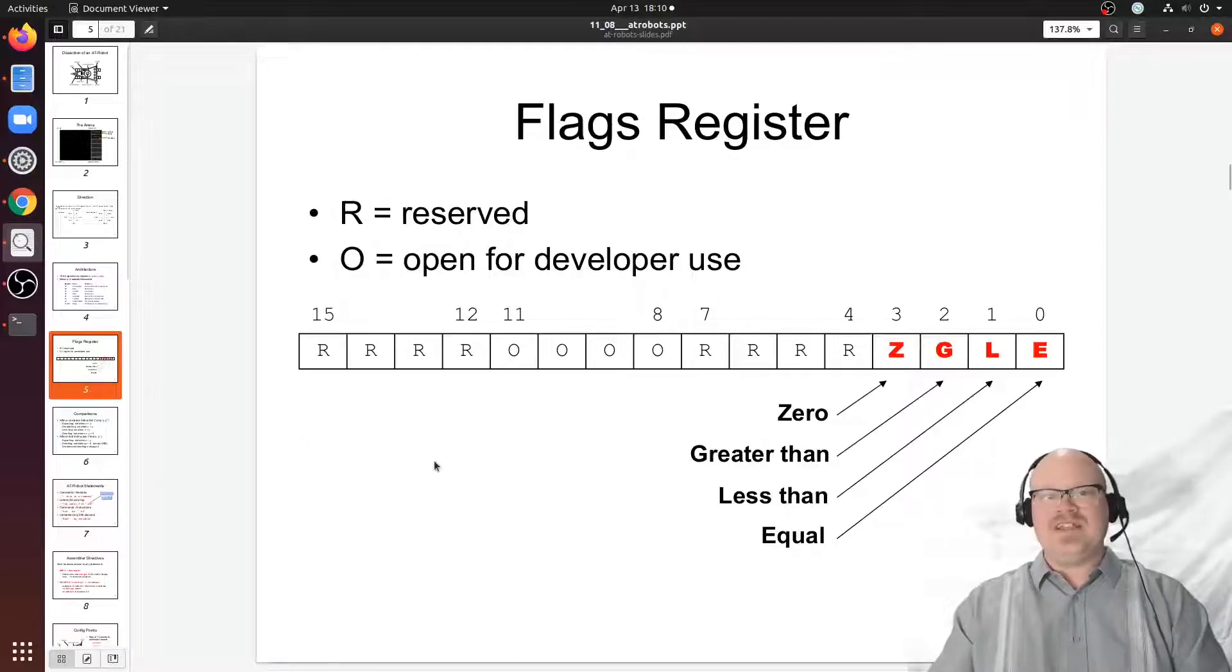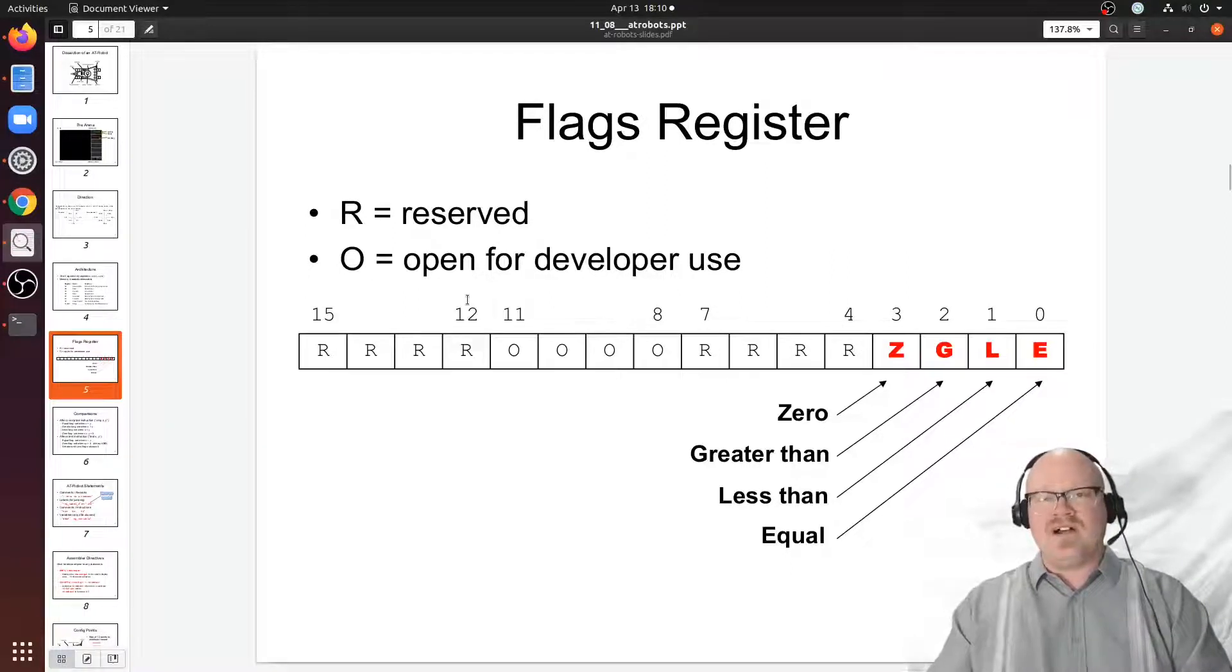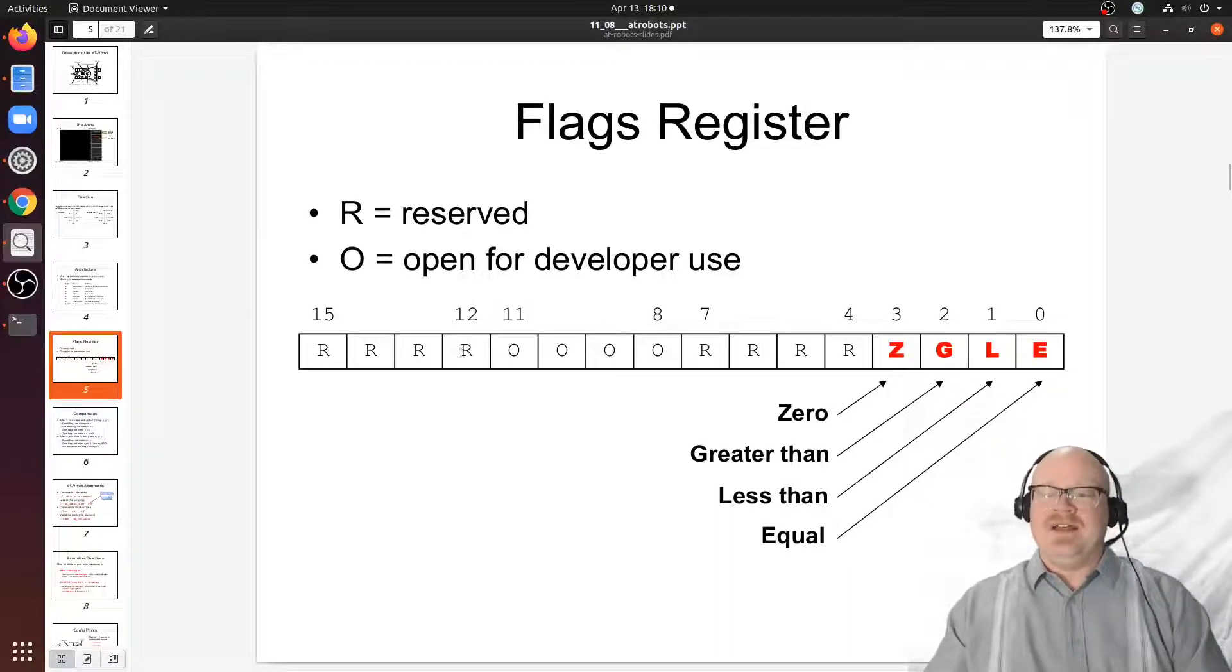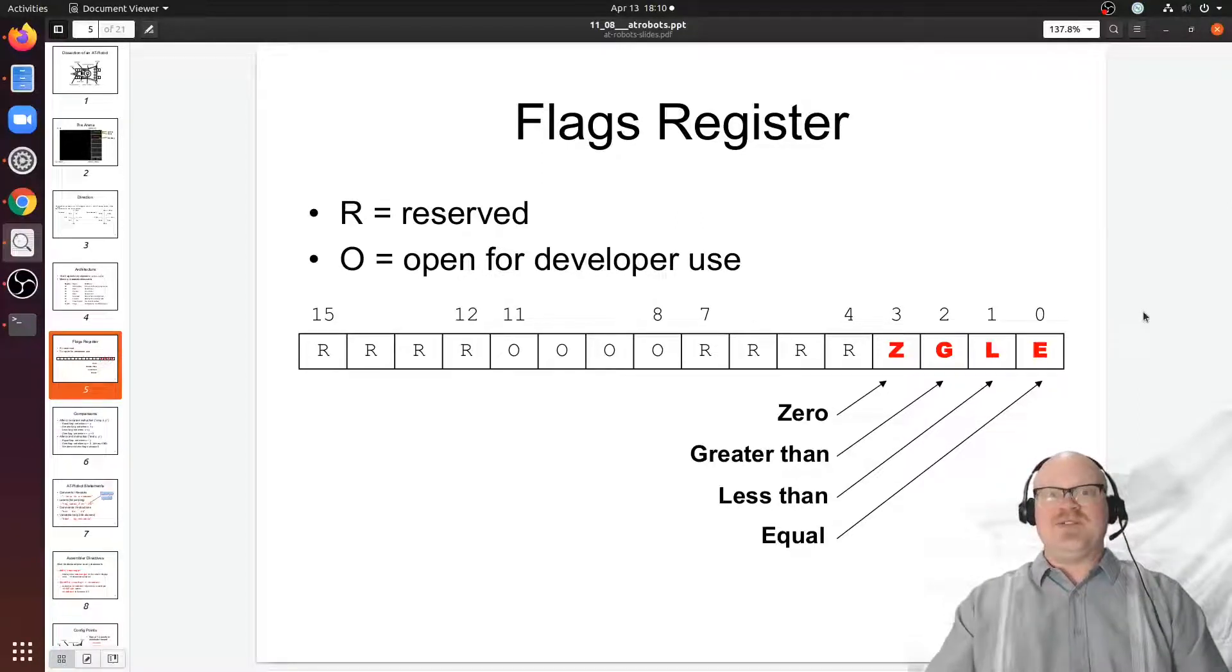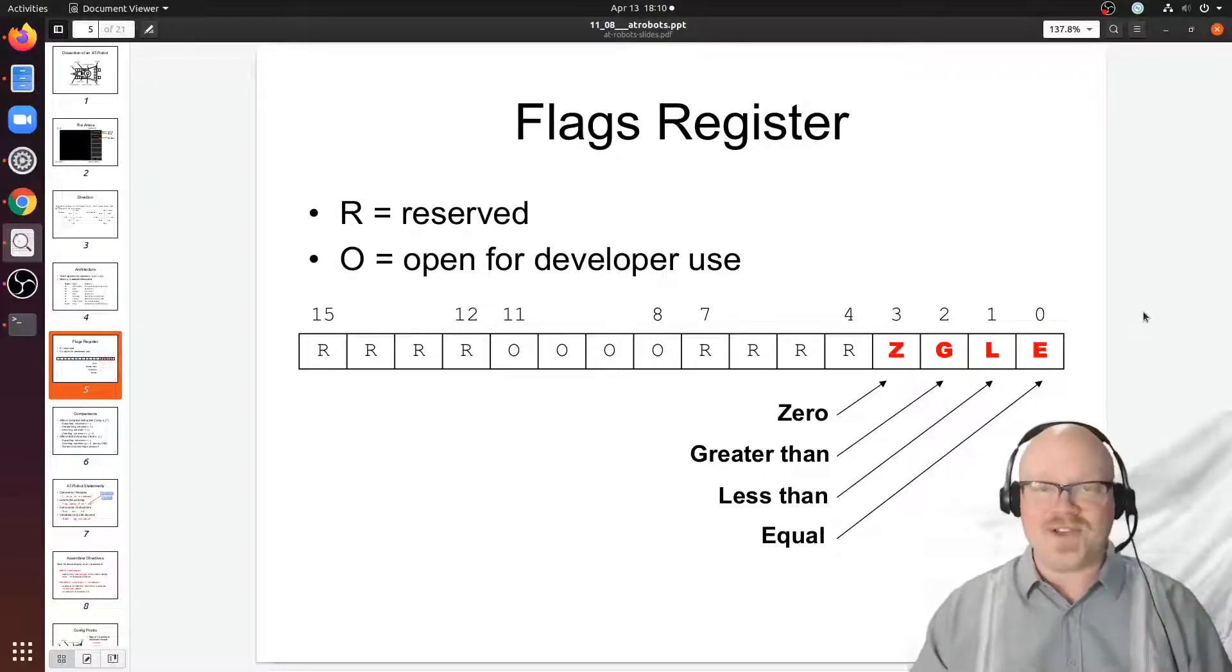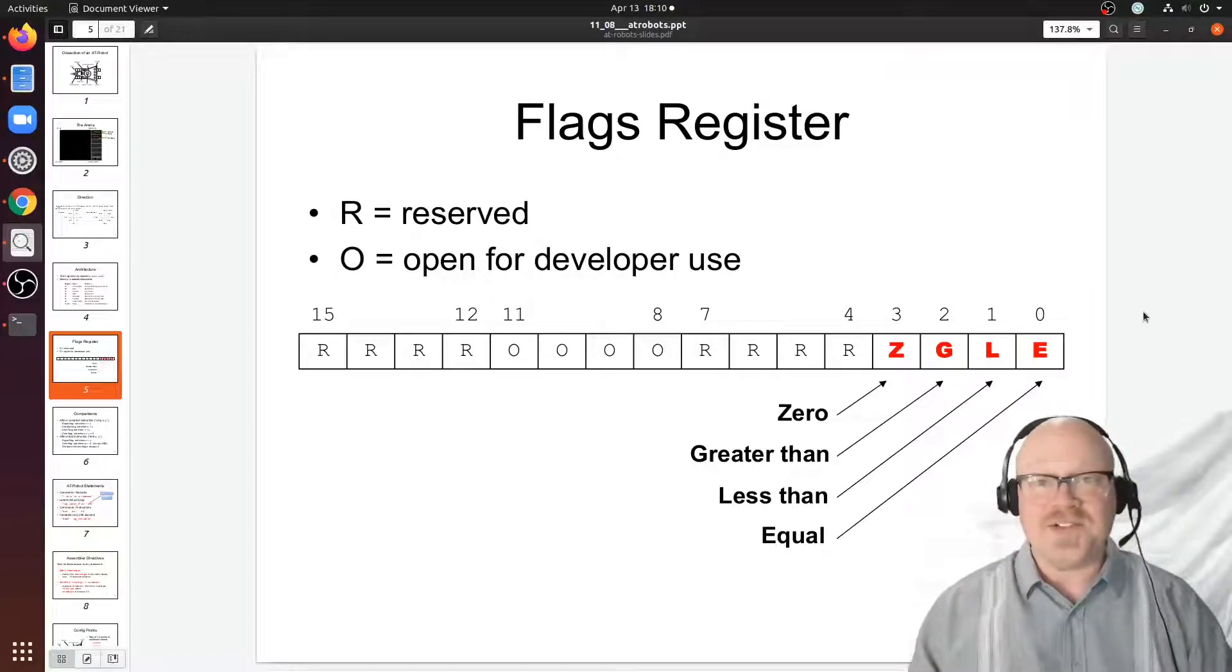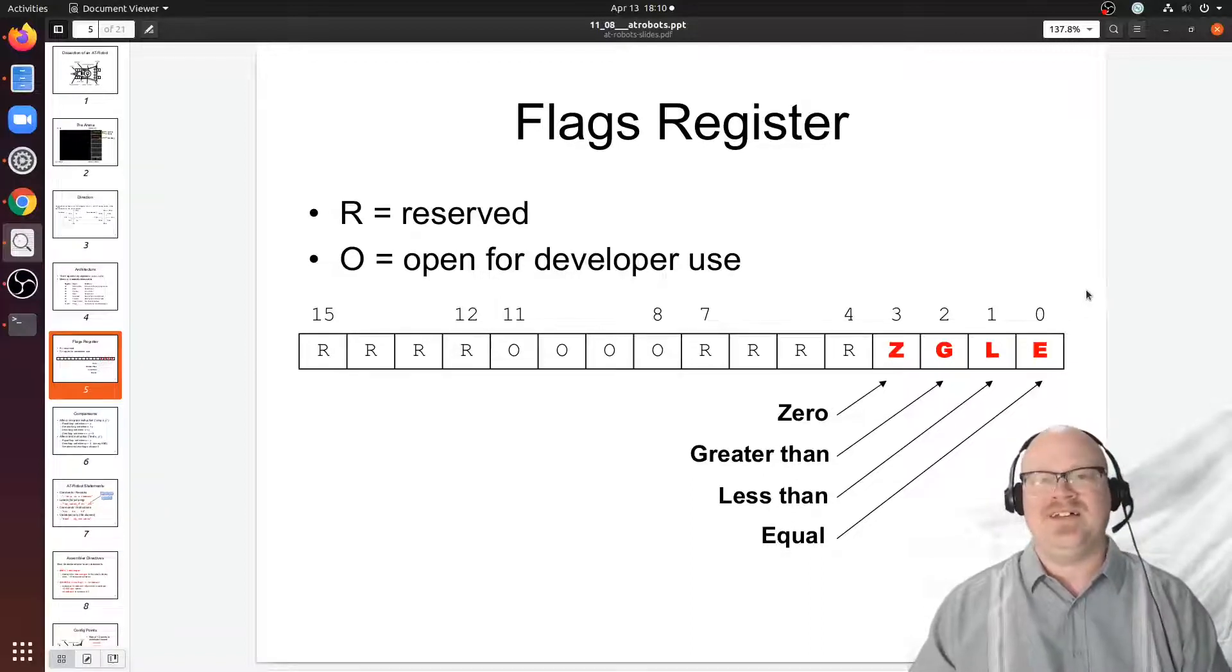In the AT robots world there are different flags. Specifically, the flag register is another 16-bit entity. Most of the high bits from bit 4 up are either reserved or open, but you might as well call them useless. But the bottom four bits, the low ones from bits 0 through bits 3, contain the results of or contain copies of each of the flags calculated from the recent ALU operations, at least those that actually affect the flag register.